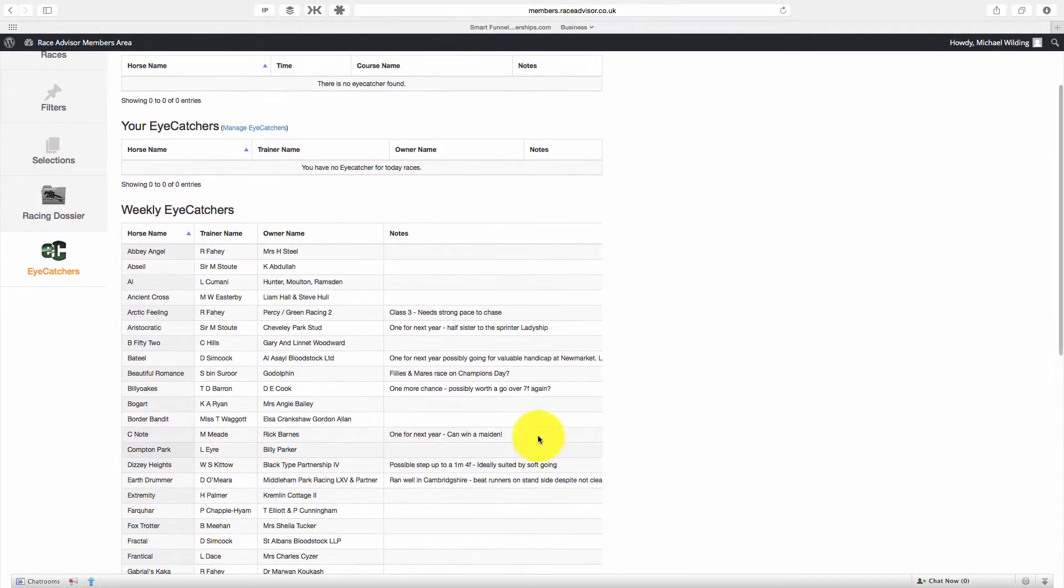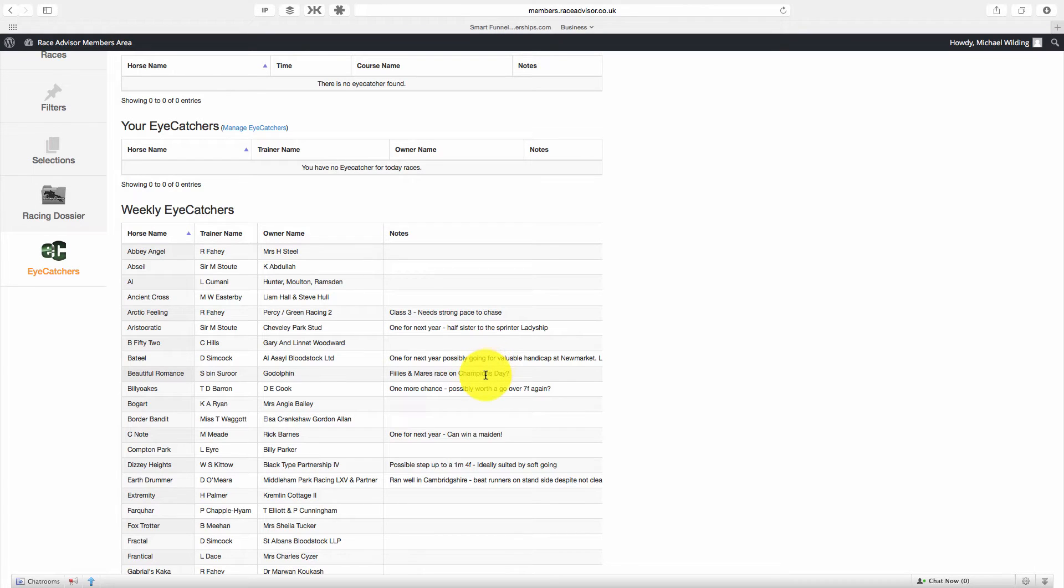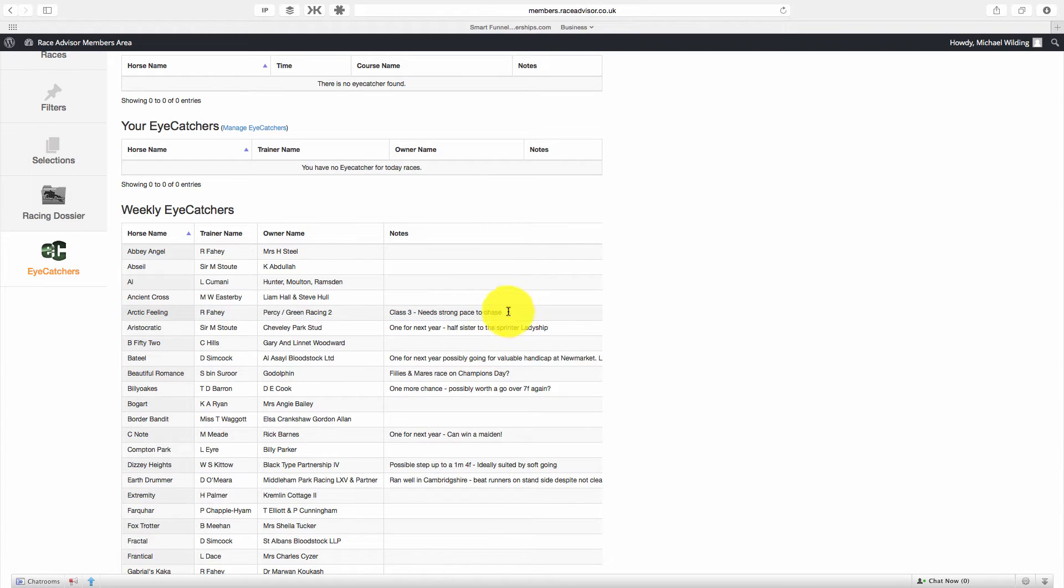You will also see that some of these iCatchers have notes next to them, and this will give you extra information on when we're considering betting on them, because we don't always want to bet on all of these horses in every race they're going to be in while they're on the list. We want to focus on them. For example, Arctic Feeling: we want to be in a Class 3 race with a strong pace to chase.